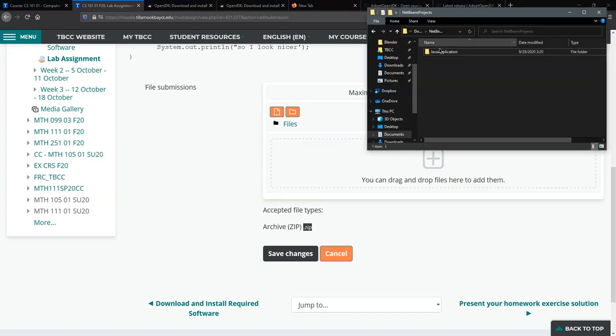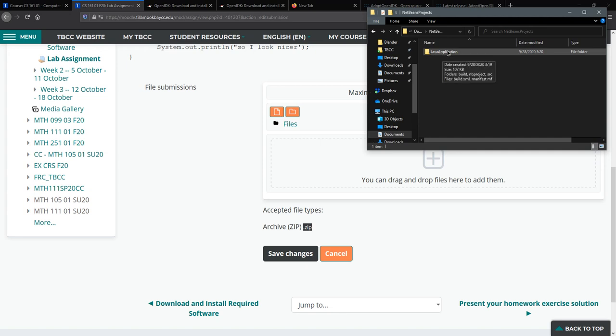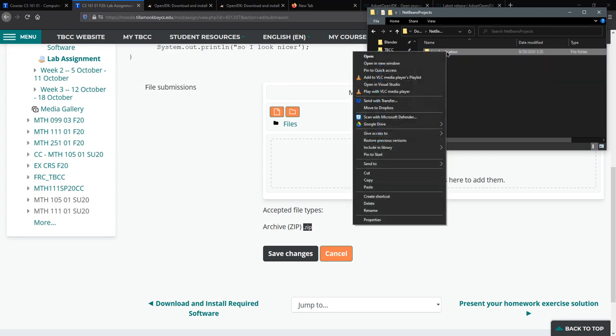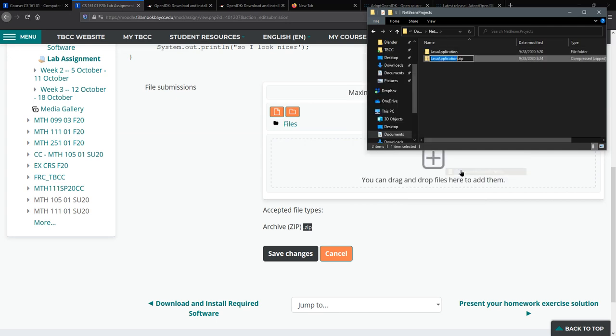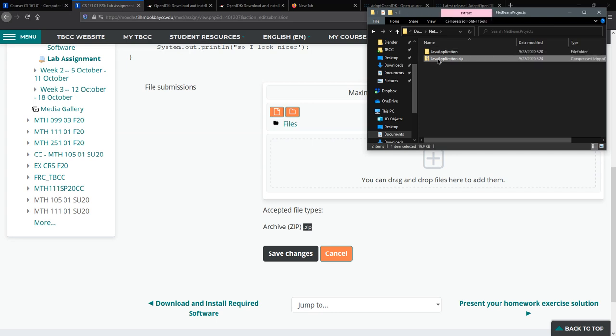Well my NetBeans projects here, now if you did this correctly this should be called Icky. I called this Java application but yours should be called Icky. You need to right click on it and you're gonna go send to compress zip folder and that basically turns this whole thing into one zip file.